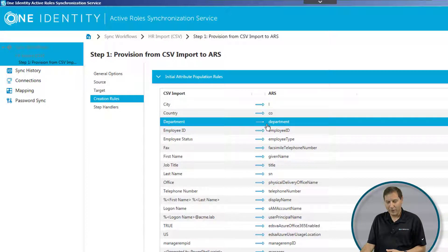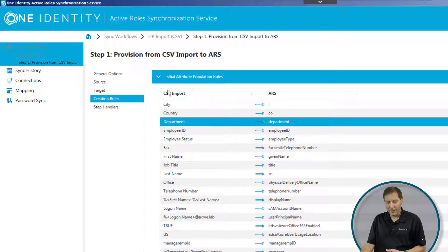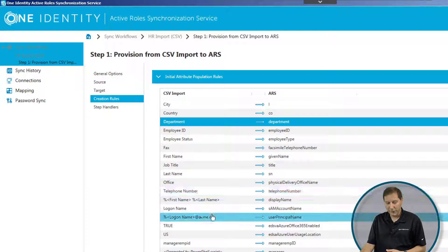And you can see some of these are obvious. I'm mapping department to department, and employee ID to employee ID. On the left, you can see the CSV value. On the right, you can see Active Roles.